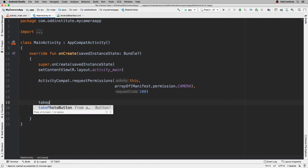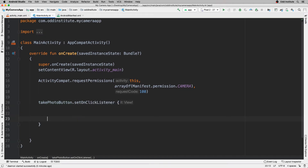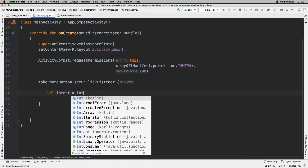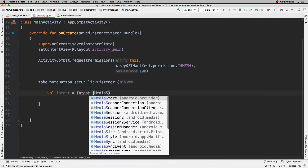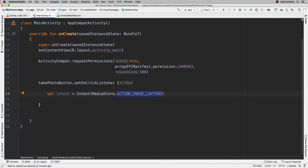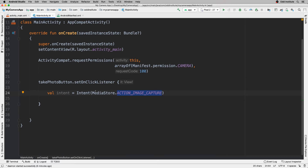Once we have that permission, I'll set an OnClickListener on the take photo button. Inside the click listener, I'll create an intent using MediaStore.ACTION_IMAGE_CAPTURE. Now, you can't simply call startActivity for an intent like this, because you want to know what happens when you go to that activity — specifically, what the result is and what you'd like to do with it.